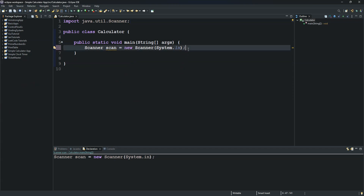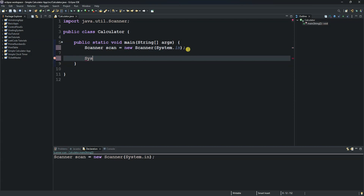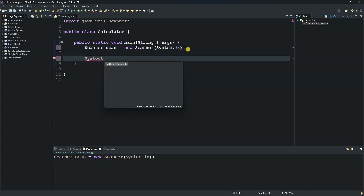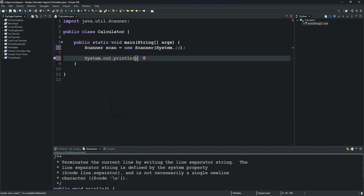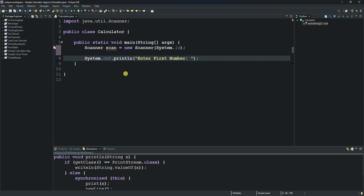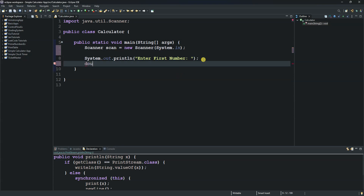The next thing we do is prompt the user to enter the first number. For that we use System.out.println() and tell the user to 'Enter first number'. The number the user enters we store in a variable of type double — we'll call it 'number1'.